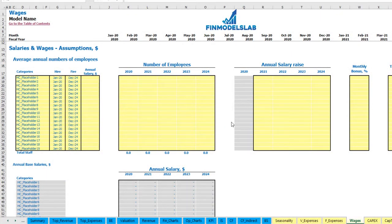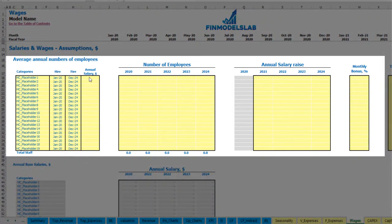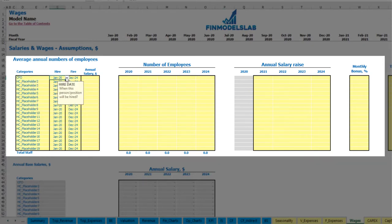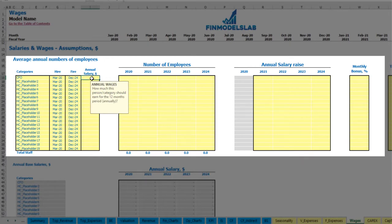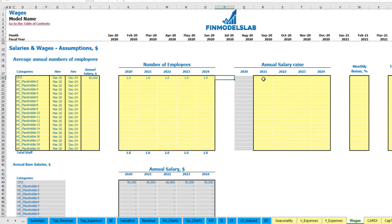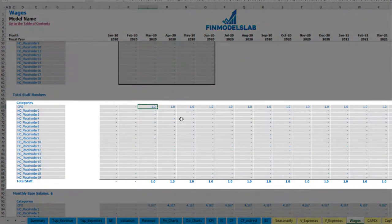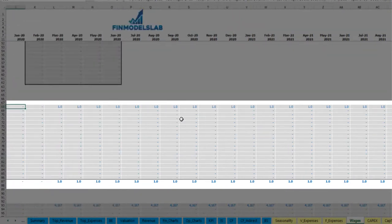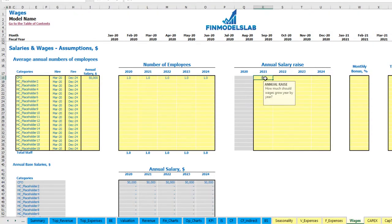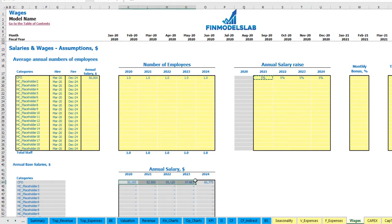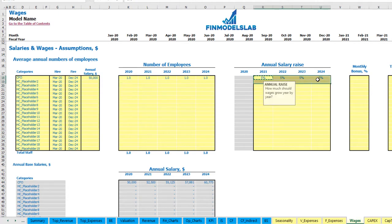On the wages tab you can input your headcount by categories with hire and employer dates, annual salary, different numbers of employees by year, annual salary rise percentage, monthly bonus, and tax rate. For example, a CFO hired in March 2020 with a fire date of December 2024 and annual salary of $50,000 — you'll see one CFO headcount from March through end of the model. You can also input a 5% salary growth rate and see the amounts by year impacted by the annual salary rise.